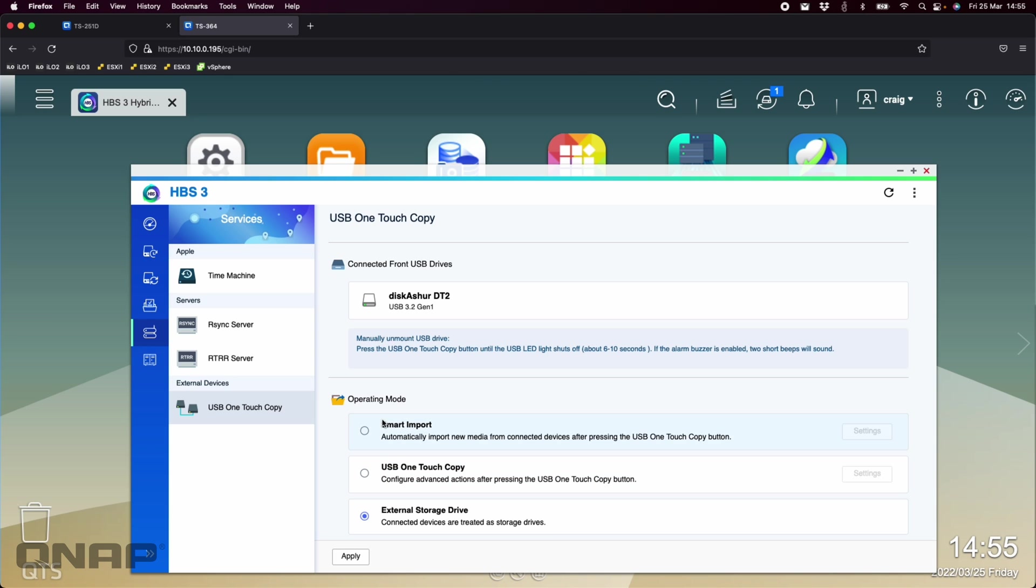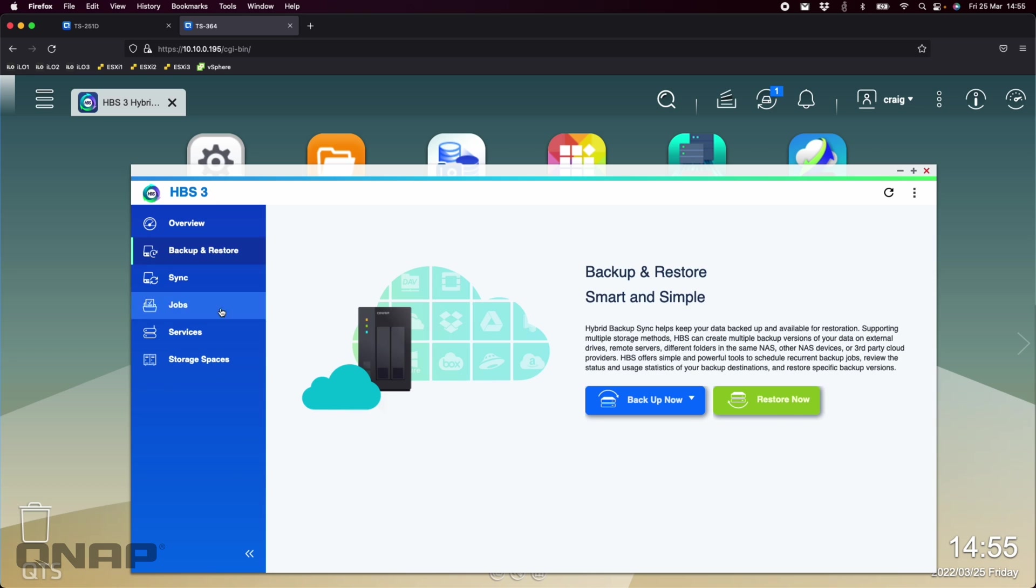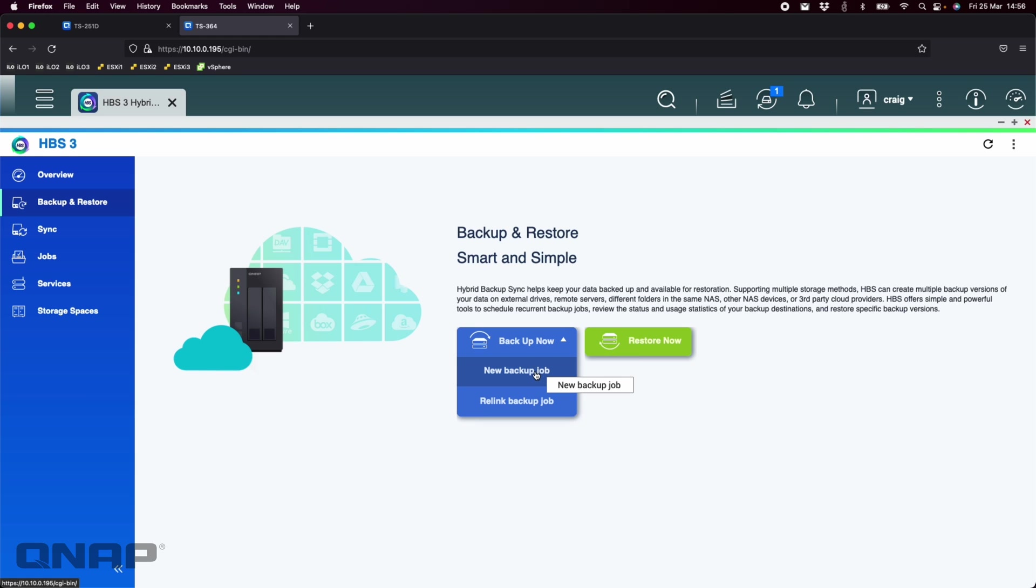So you can create it from there. Today I'm going to create just a regular backup job, though. So I'm not going to use one of these options here. And so with this one, the Disk Assure DT2, this is the larger desktop size one. So I'm going to go to the backup and restore options here in HBS3. Let me make that bigger.